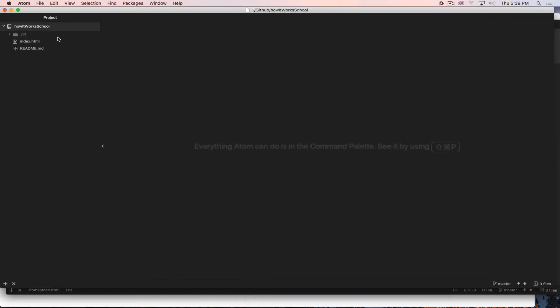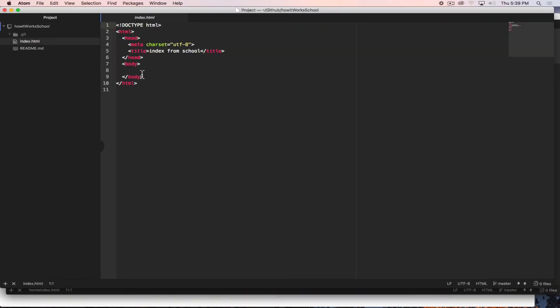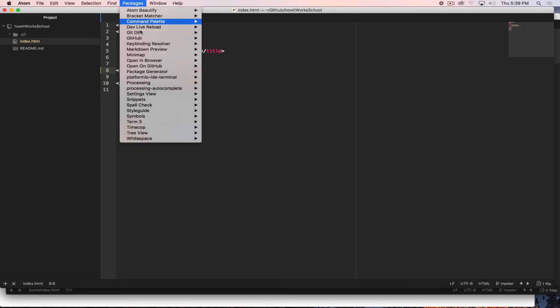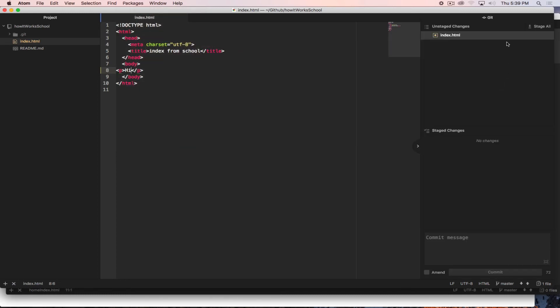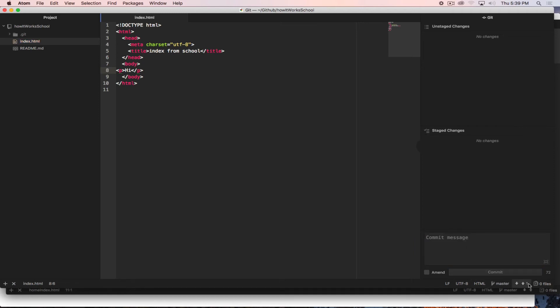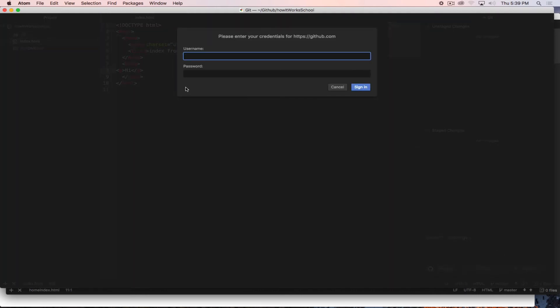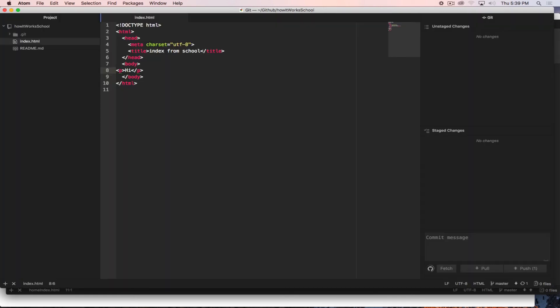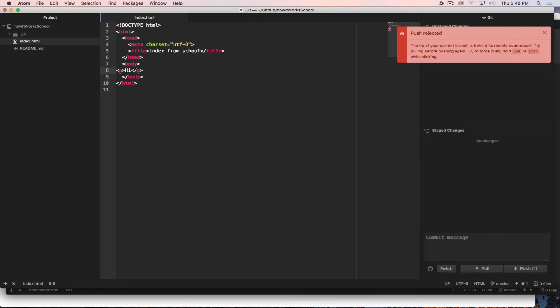But now if I work on this other one here and maybe add in a paragraph. Hi. Save that. Pull up my git tab. Stage that. Commit. Update my index. I'll commit. Now I go to push.